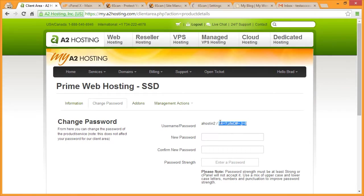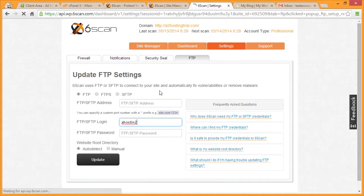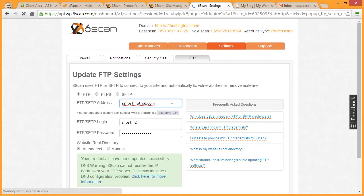Copy the password and then switch back over to the SickScan page. Paste the password in the password box. Then finally, enter your domain name in the FTP address box.